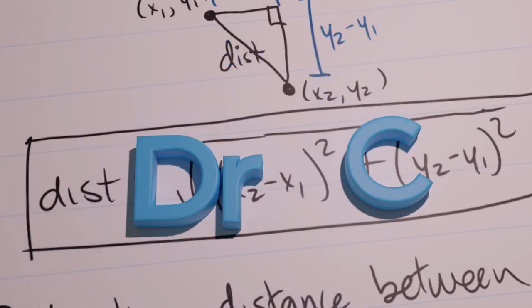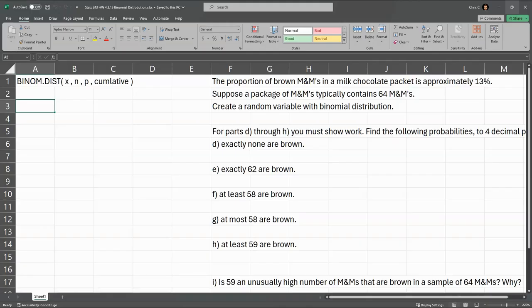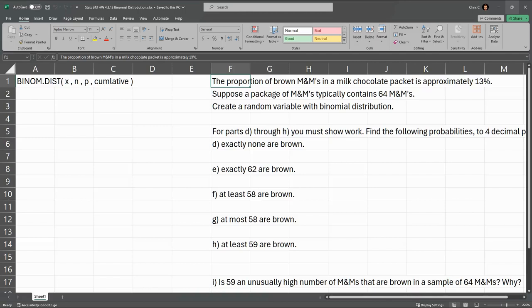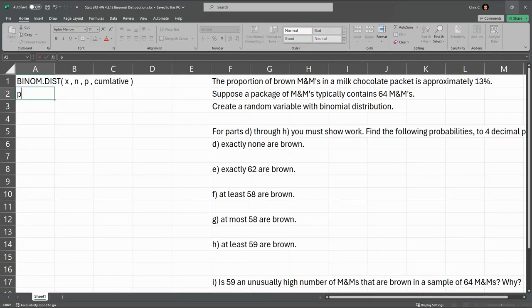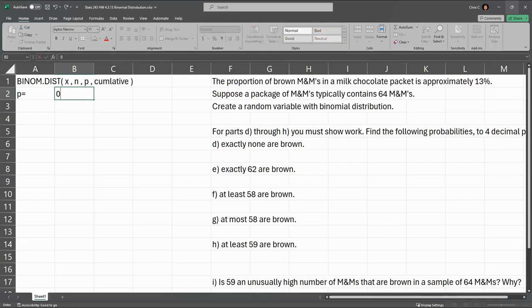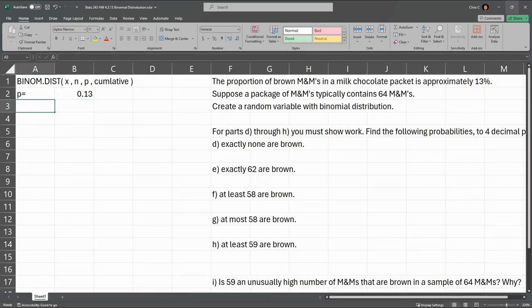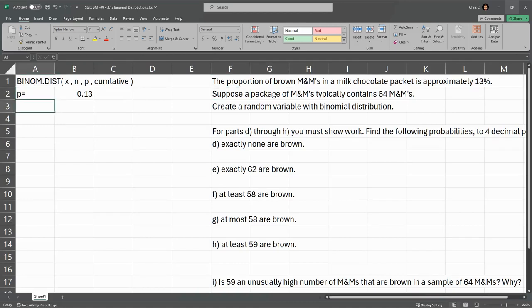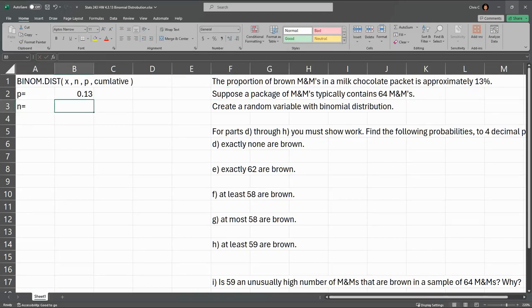We're going to look at this binomial distribution problem about M&Ms and looking at how many of the M&Ms are going to be brown. The proportion of brown M&Ms in a milk chocolate packet is approximately 13%, so that tells you their proportion, which is P. So the P value is not 13, it's 0.13, that's the decimal for 13%. Suppose a package of M&Ms contains 64 M&Ms, so that's the number of trials, so that's little n is 64.